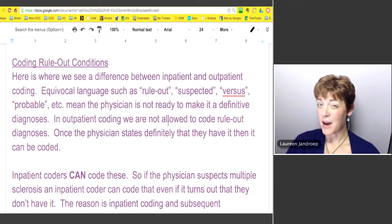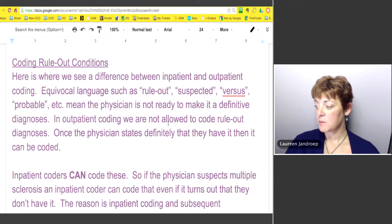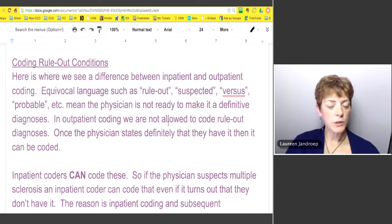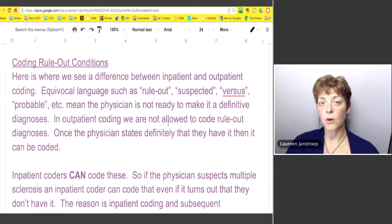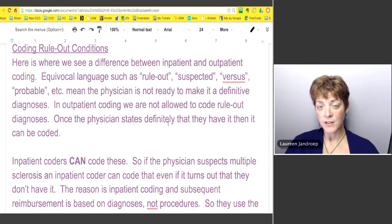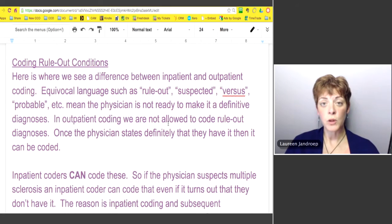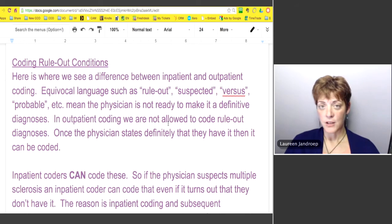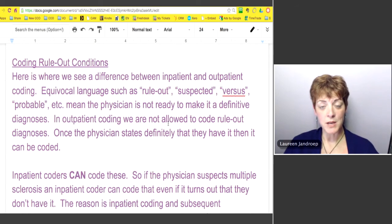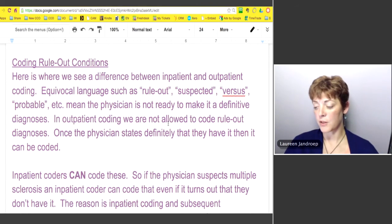In outpatient coding, we do not code rule-out type diagnoses. We only code what the patient definitely has. If we don't know they definitely have it — like in my case with ruling out MS — no one should have coded me as having MS. They should have coded my signs and symptoms: the weakness, the numbness, and the other things.